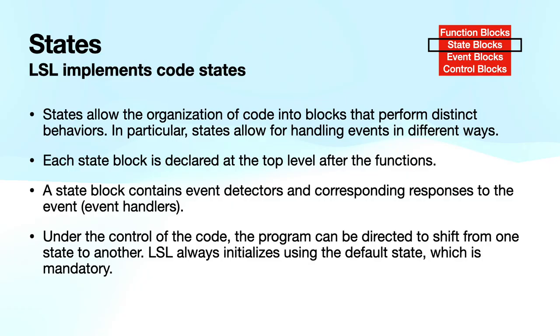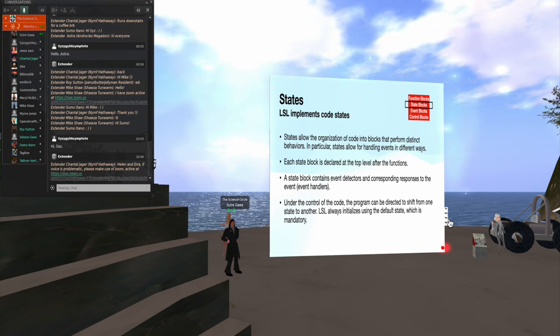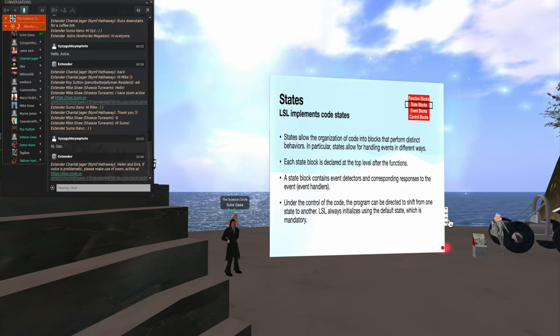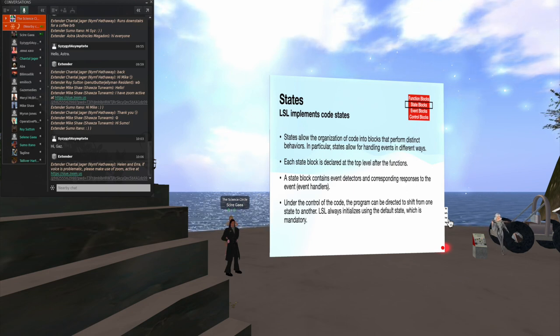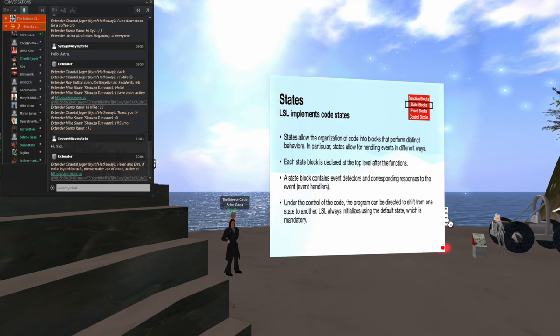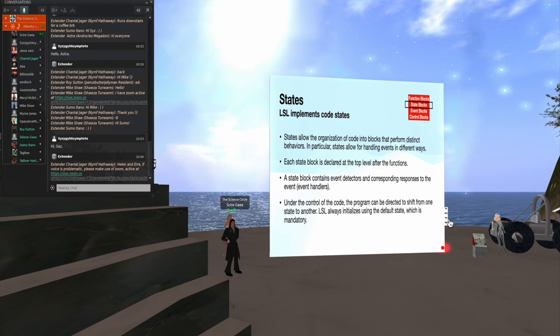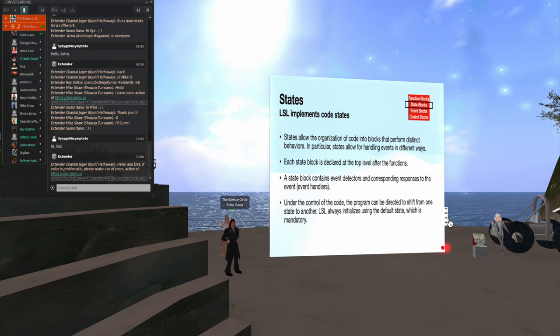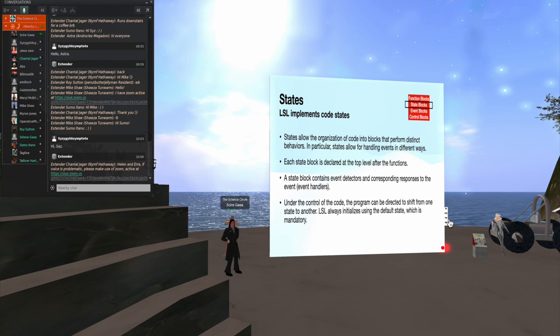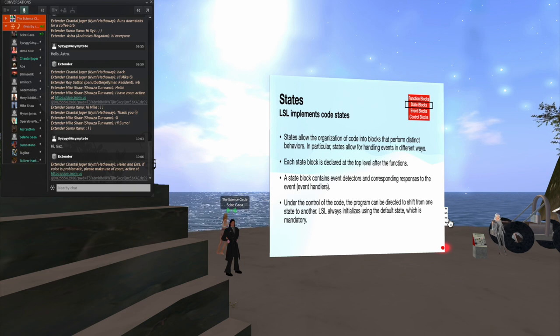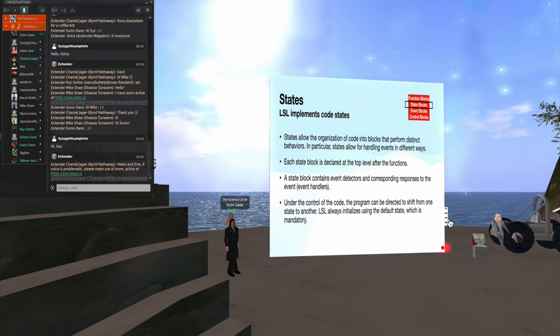States. Okay, now a state is something you won't find often in other languages. There's a few that use states. But states organize the code into blocks that have distinct behaviors. Occasionally, or not occasionally, actually all the time, you're going to want to handle events in different ways, depending upon what your script is currently doing. So we declare state blocks after the functions. And a state block will have event detectors and the event handlers. Under the control of the program, it will shift from one state to another. By the way, there is one state called default state, which is mandatory. And that's a state you always start in.